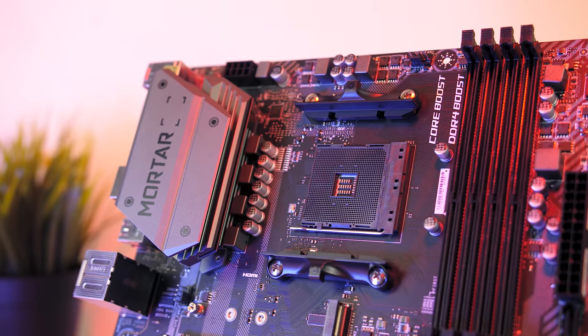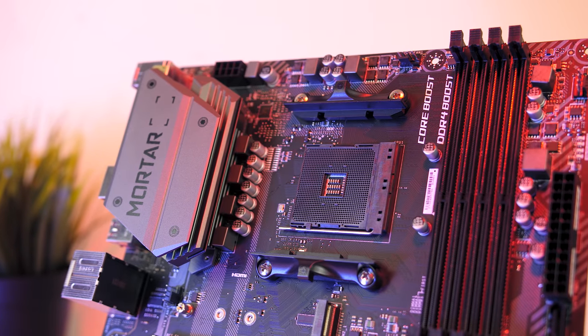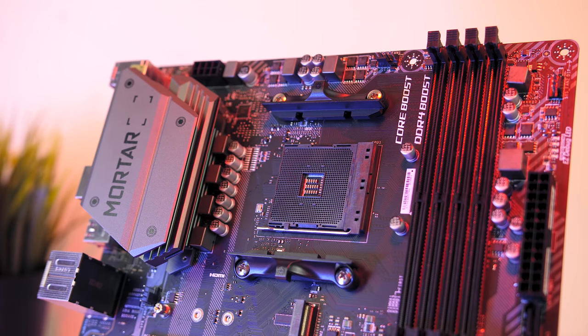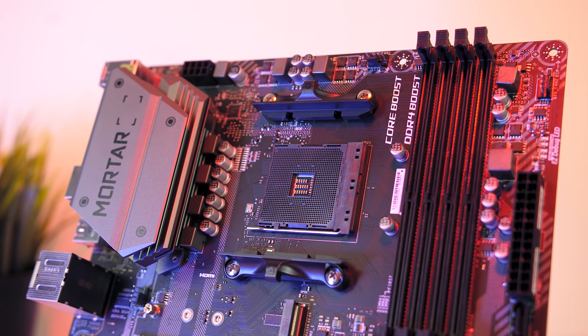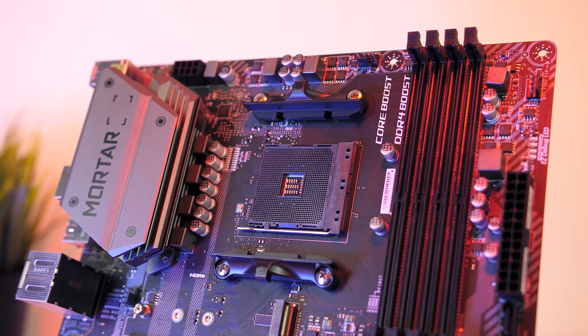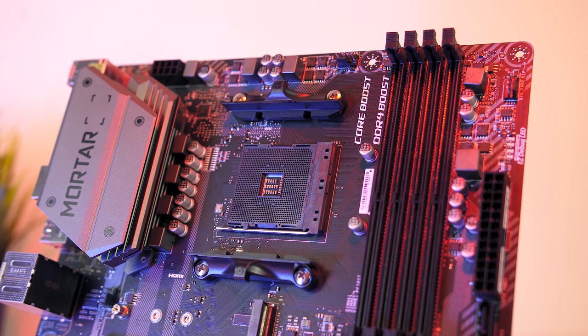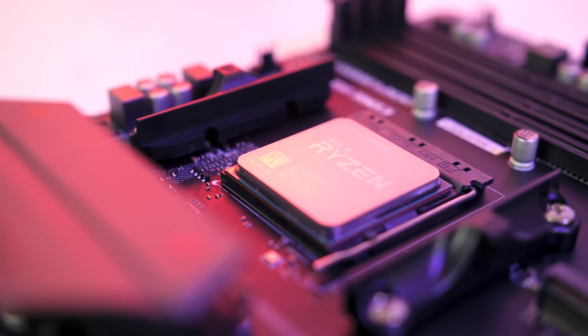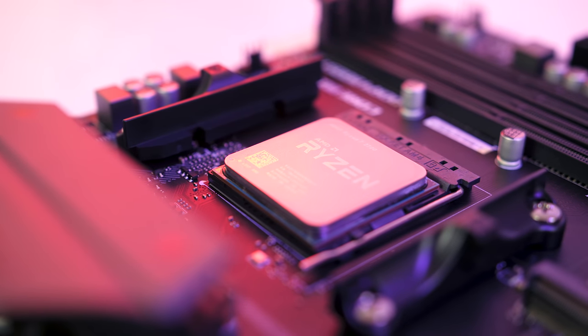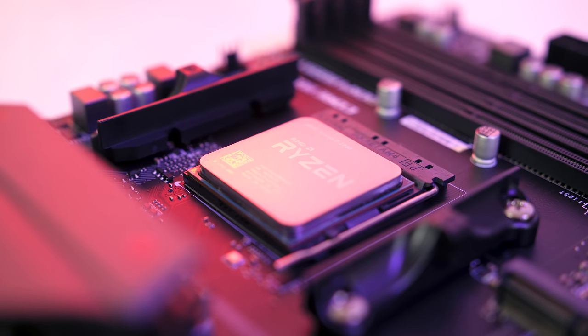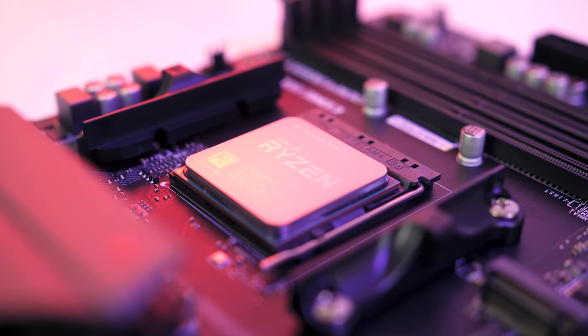At the center of the board is the AM4 socket, which supports both AMD's new Ryzen 2 CPUs, but is also compatible with the first generation too, and for my testing I'm using the Ryzen 7 2700 CPU with the stock cooler.